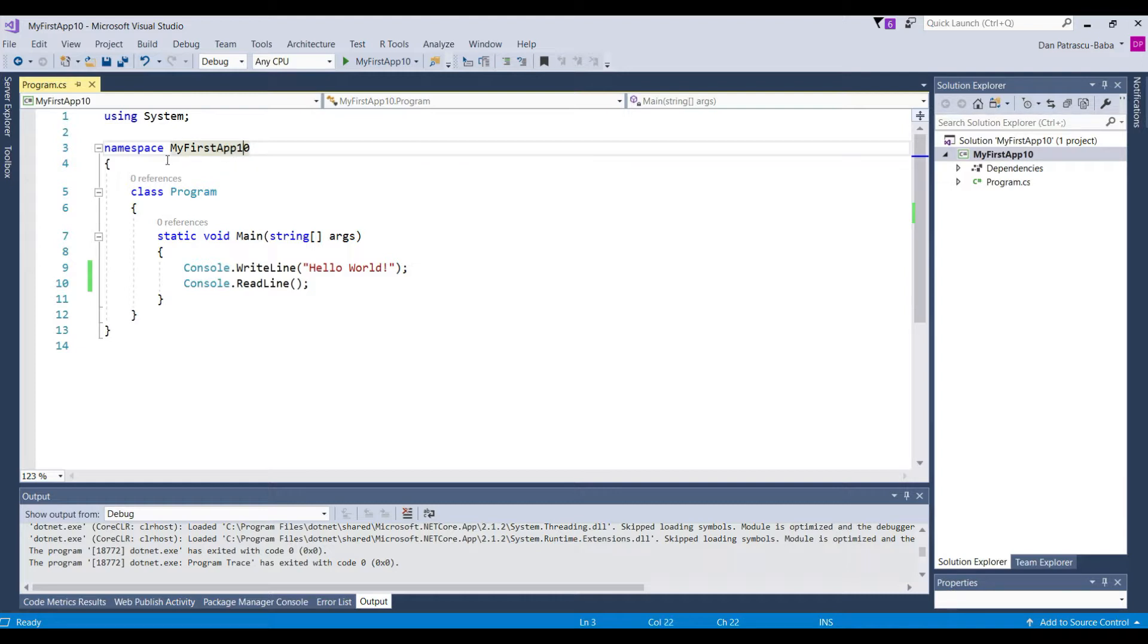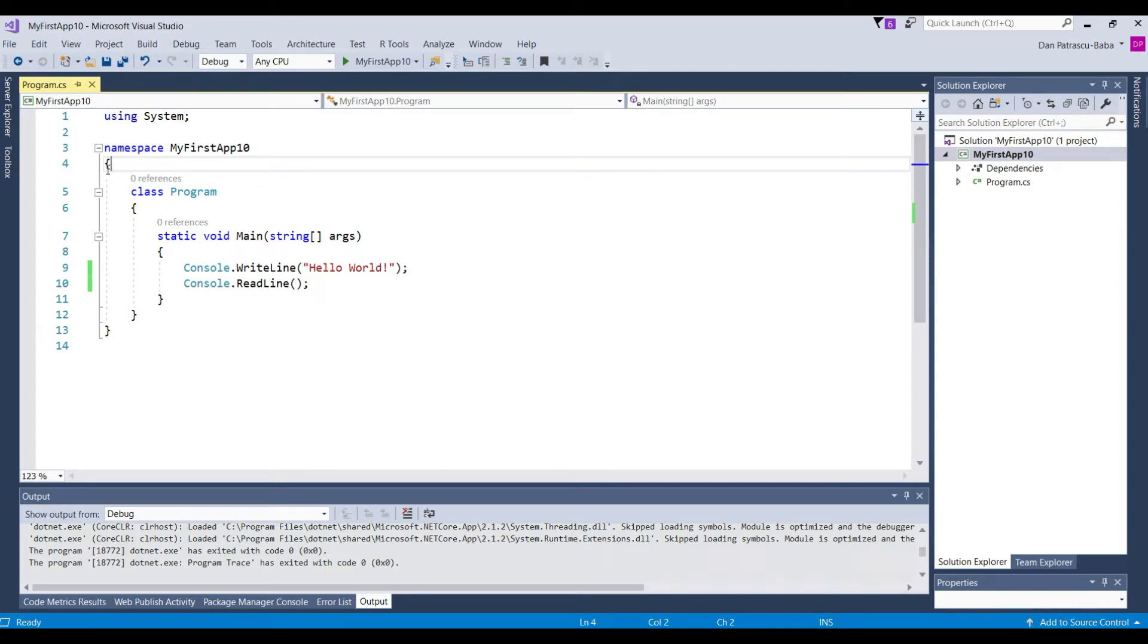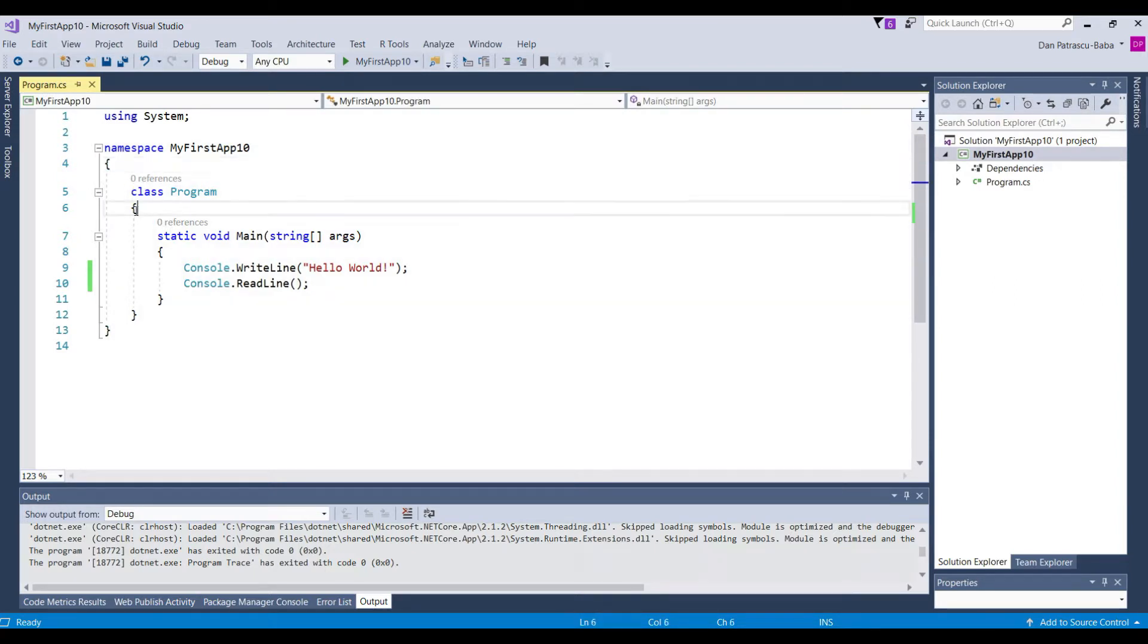And we don't bother to understand right now what a namespace is and does we will do this a little bit later in this course. And then we have this my first app 10 which is the name. So each code block needs to have those.